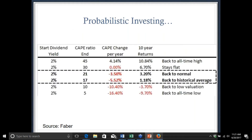Everything isn't black and white — many people want valuation to be binary: either the market's expensive and going to crash, or it's cheap and you must buy. That's not how the world works. What we're really looking at is a spectrum of probabilities — probabilistic investing. Much like playing poker or blackjack, you simply want to put the odds in your favor. We built a chart showing various scenarios for the next 10 years in the US, starting from a dividend yield of 2% and a CAPE ratio of 30.